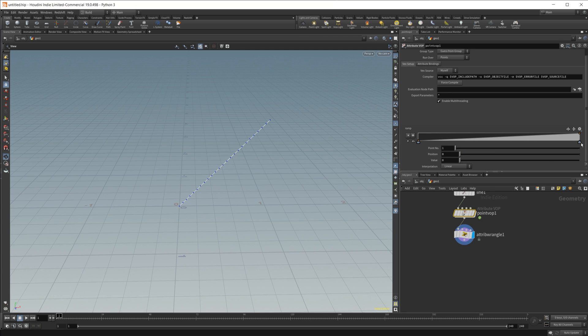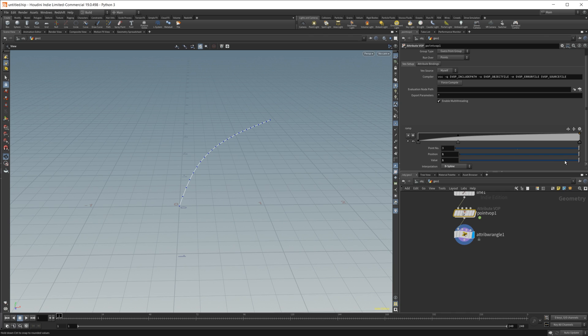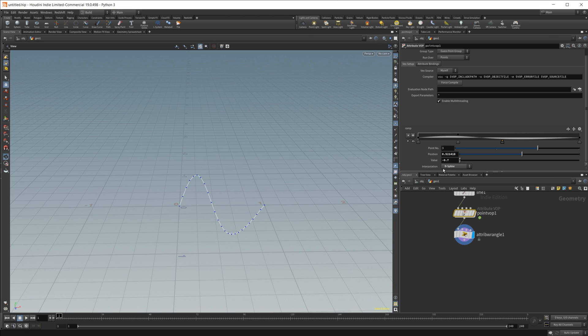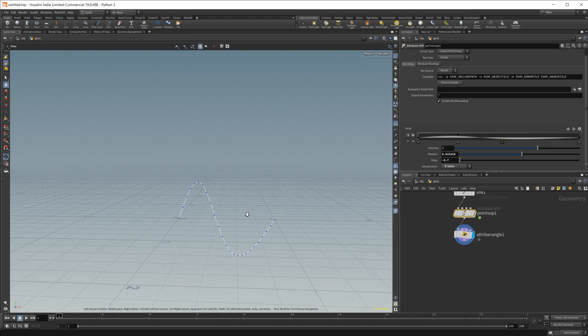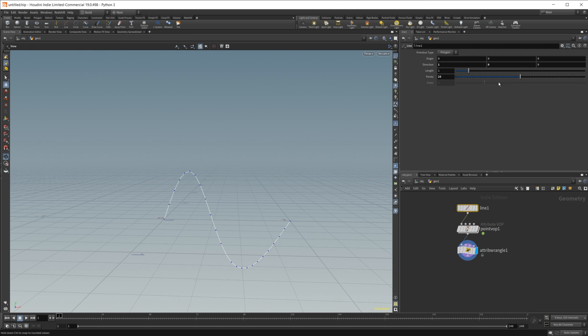As I start to change these values, you can see that it's affecting our line super nice, and let's go ahead, we can even go in the negative a little bit here. So you can have full control over this, and if you want to crank up the points on our line.